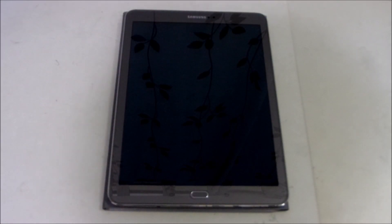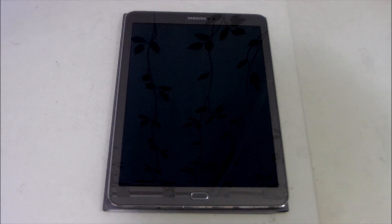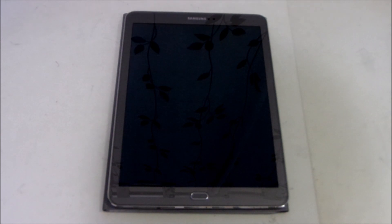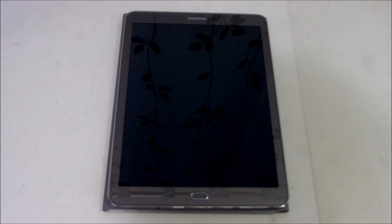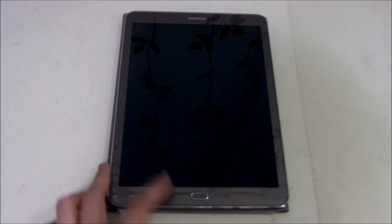Alright guys, we are back here with another video and today I have the Galaxy Tab S2 with me. This is the LTE variant, the 9.7 inch variant as well.